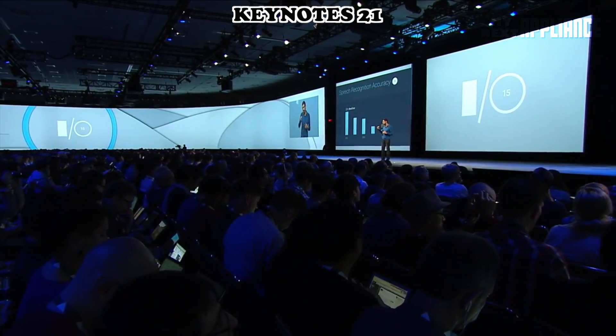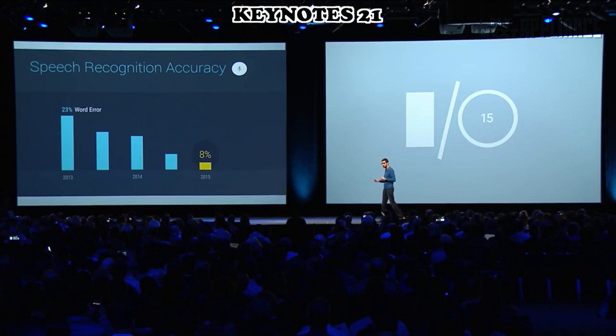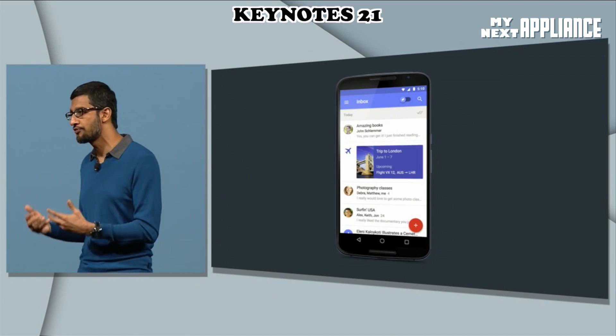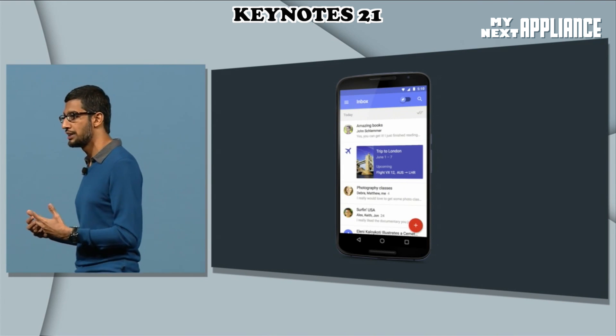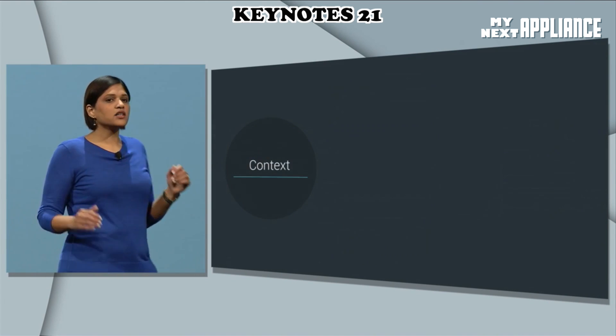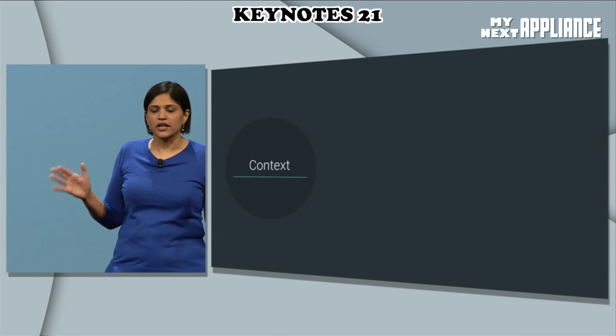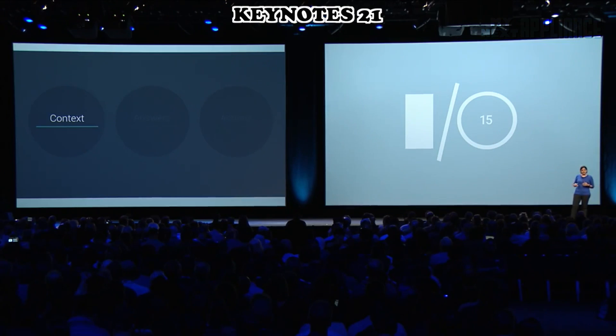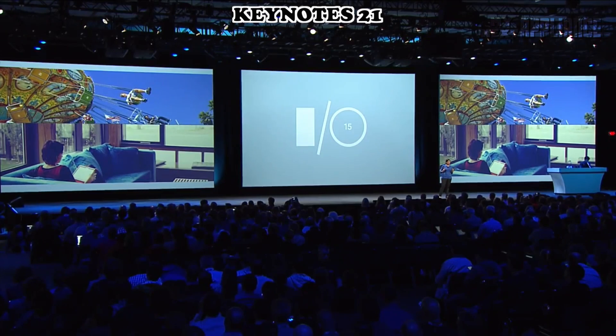When you speak to Google, our word error rate has dropped from 23% to 8% in just over a year. We want to give users this information even before they know they need it — understand your context. And in different contexts, you need different things. Context is also about getting what you're saying.